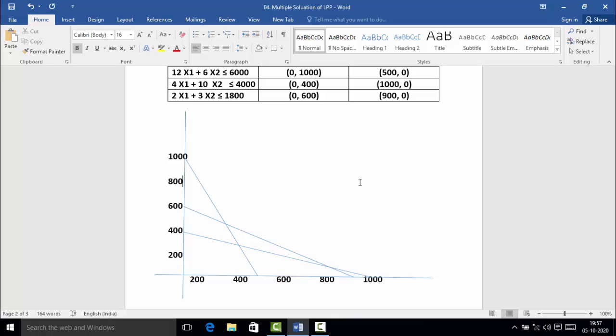Now we want to find out the feasible region. For the feasible region, the less-than-or-equal-to sign plays a very important role. All constraints have a ≤ sign, which means the feasible region for each line is towards the origin — below the lines or towards the origin. Therefore for each line, the feasible region is towards the origin, and we get the common feasible region.